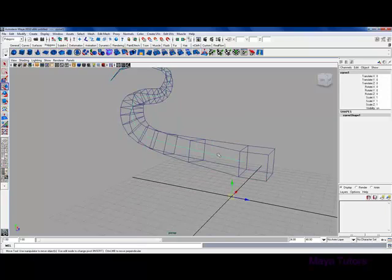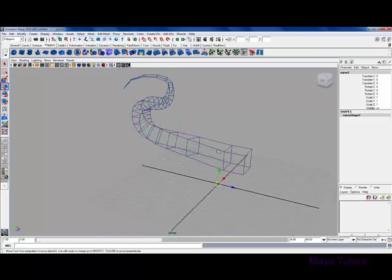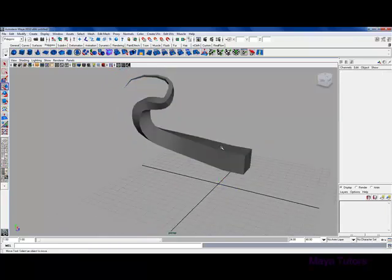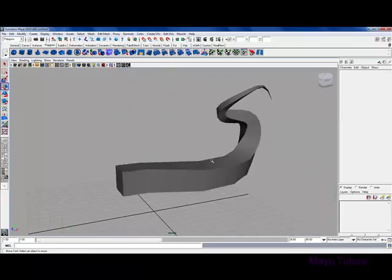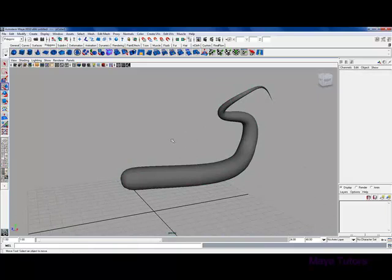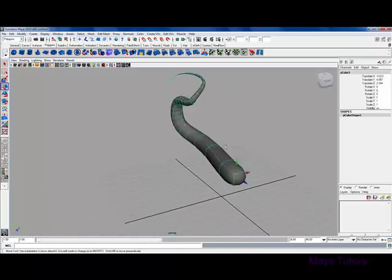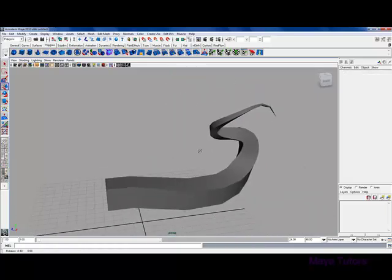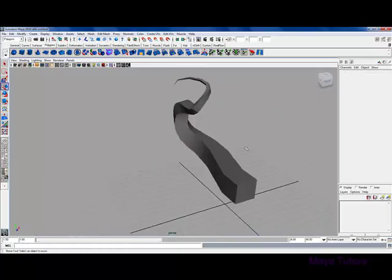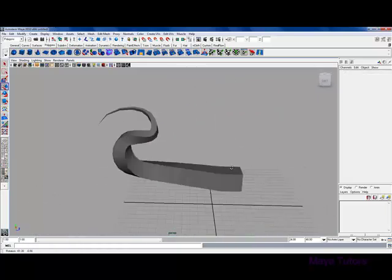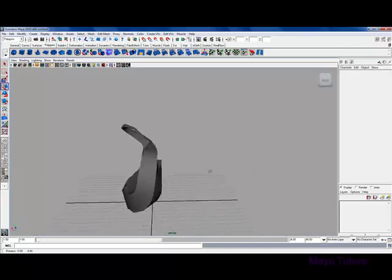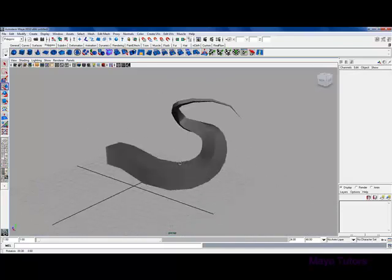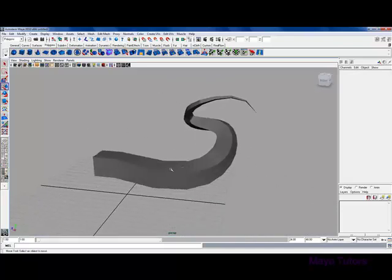Then we can go in, if you don't need the curve anymore, delete it, and you're left with your final shape. That pretty much concludes this tutorial. I hope you learned some new techniques that will help you out in the future.